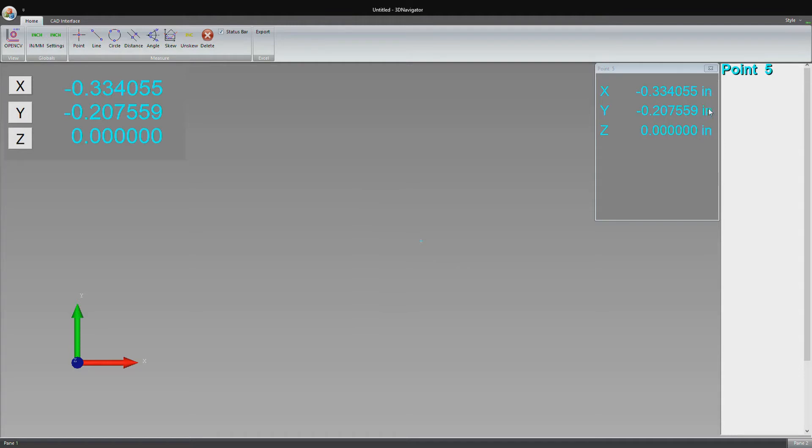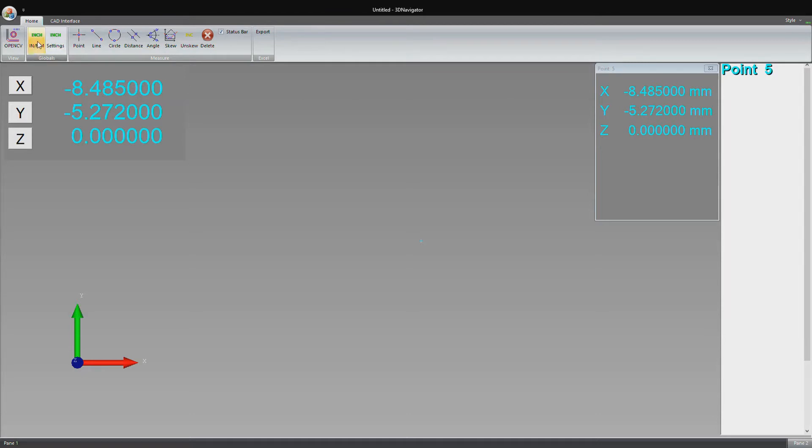I can also change the units of the display from inches to millimeters. It converts automatically as I click this button.